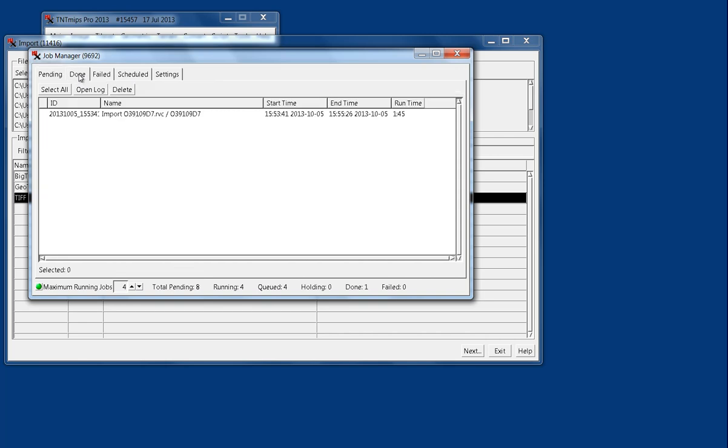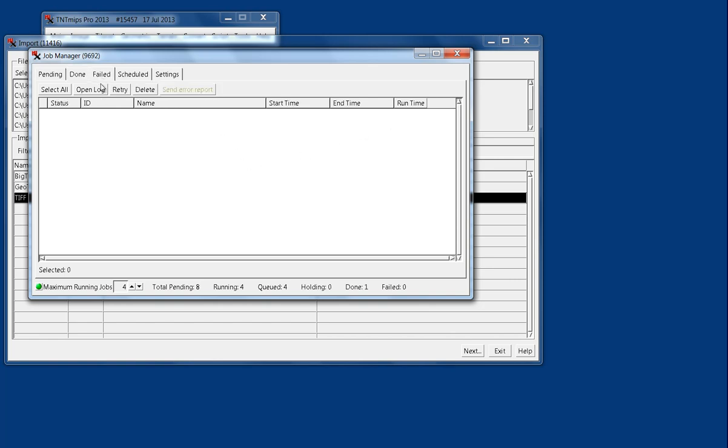We had an import job that ran before, and it says the time, start and end, run time. And it will also tell you if jobs fail for any reason, and it will give you a dialog, or a text log rather, explaining why the job failed.